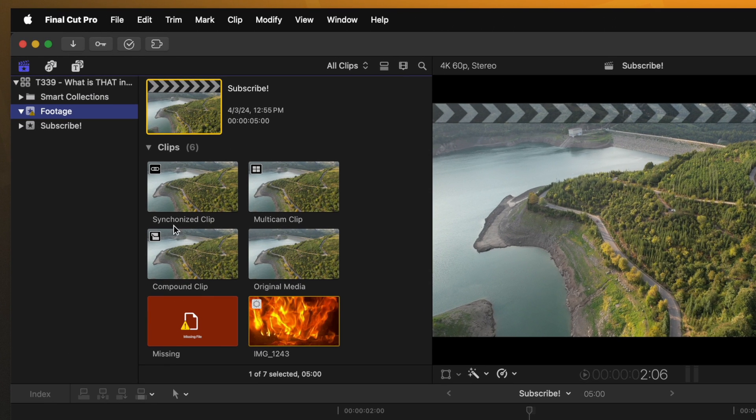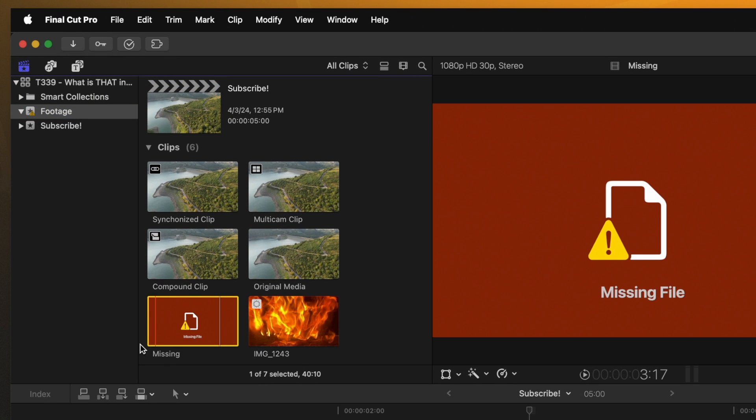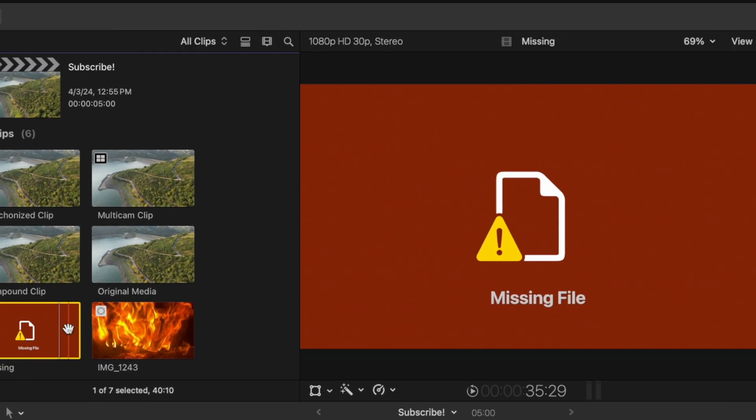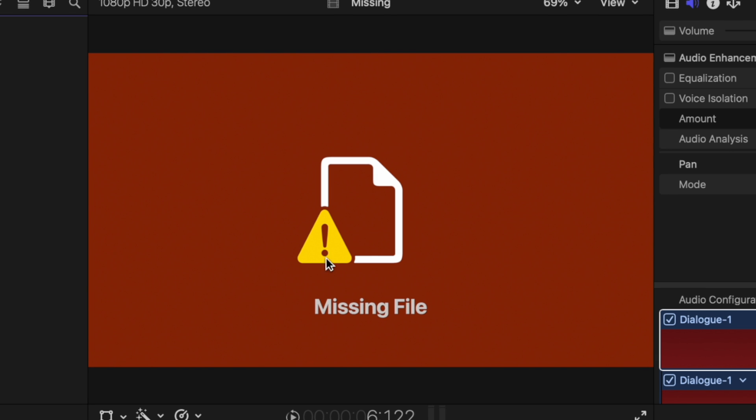You can see when I select it that I can clearly see that I have my missing media right here with this big red icon and once again we can see that triangle with the exclamation mark in a much larger format.